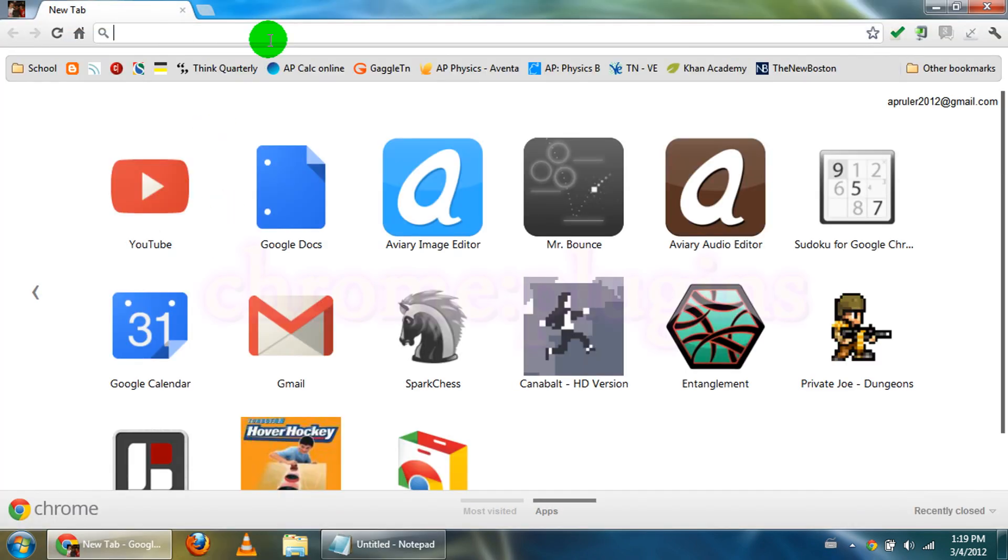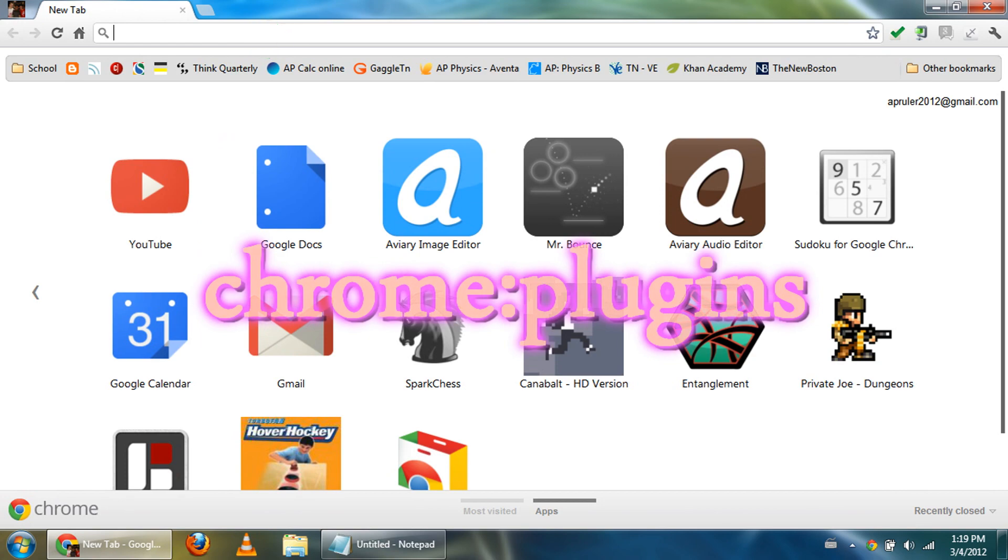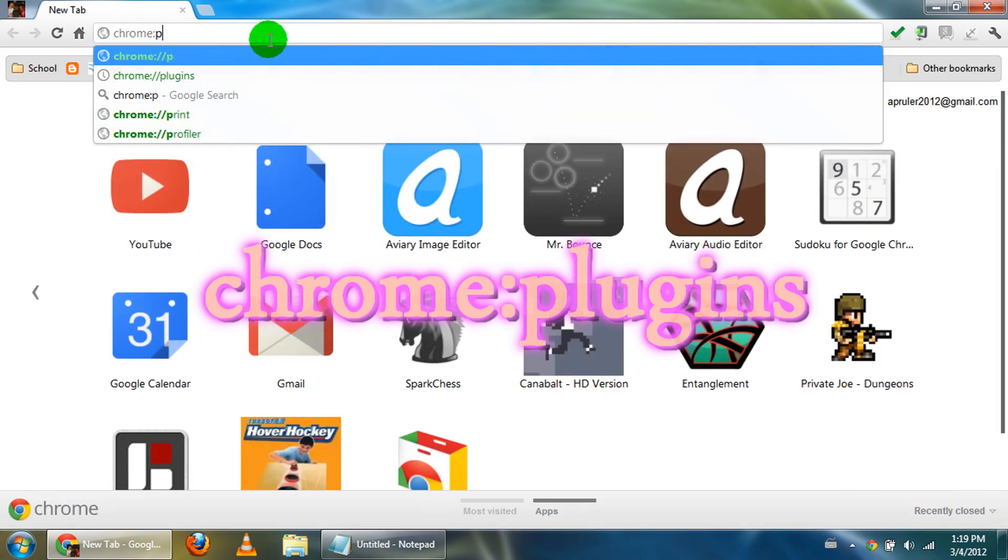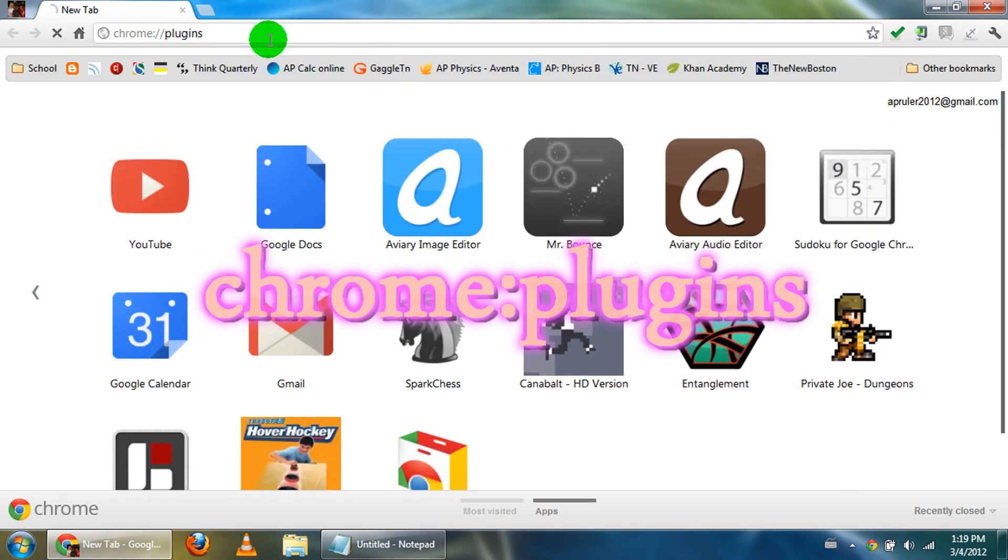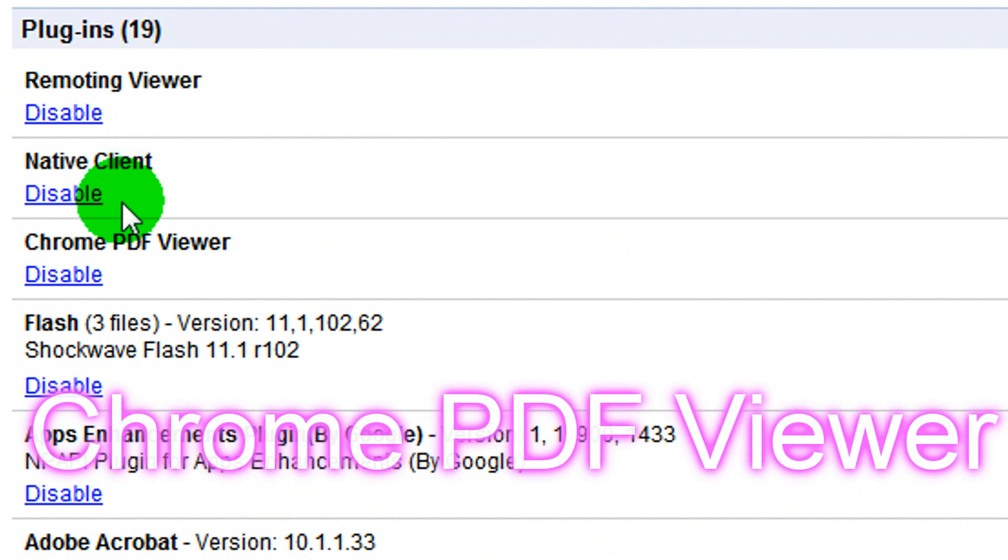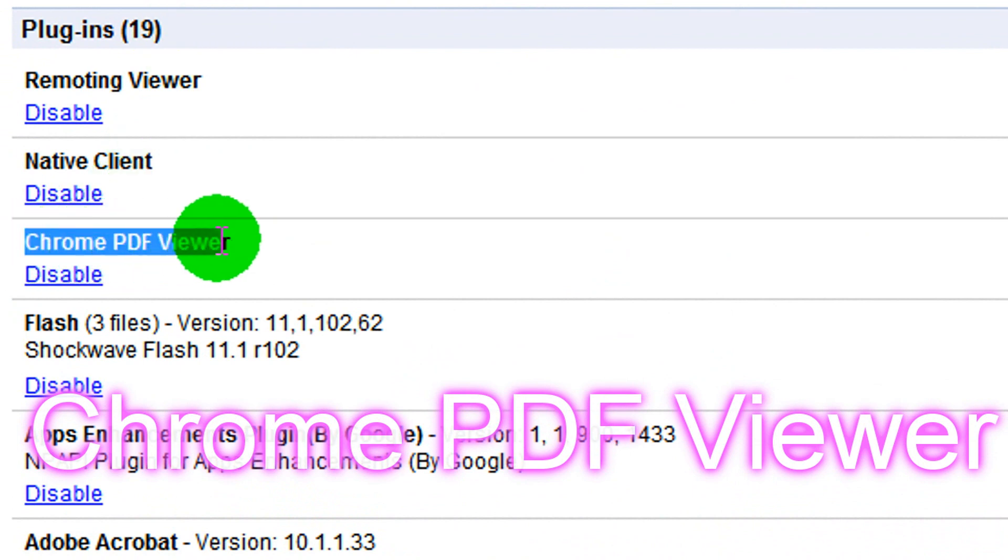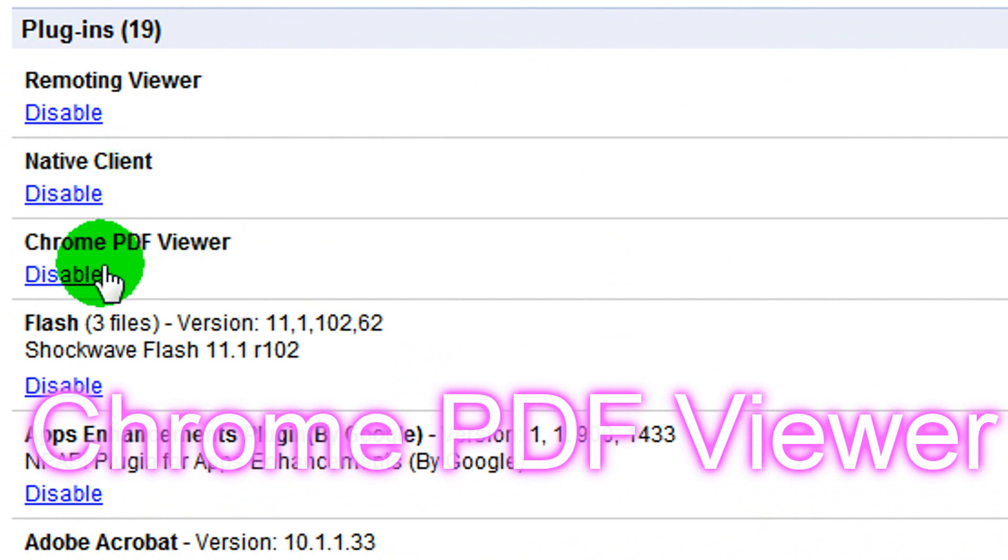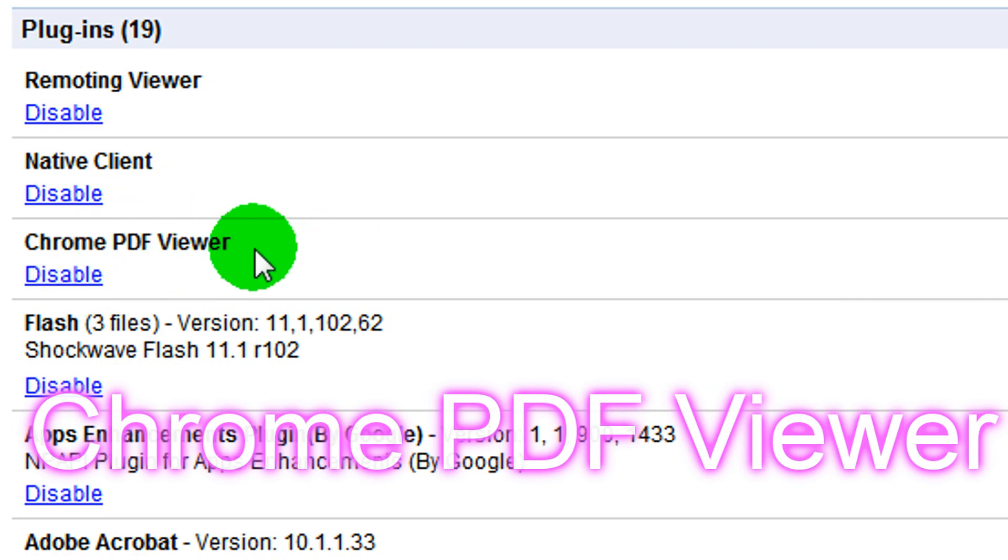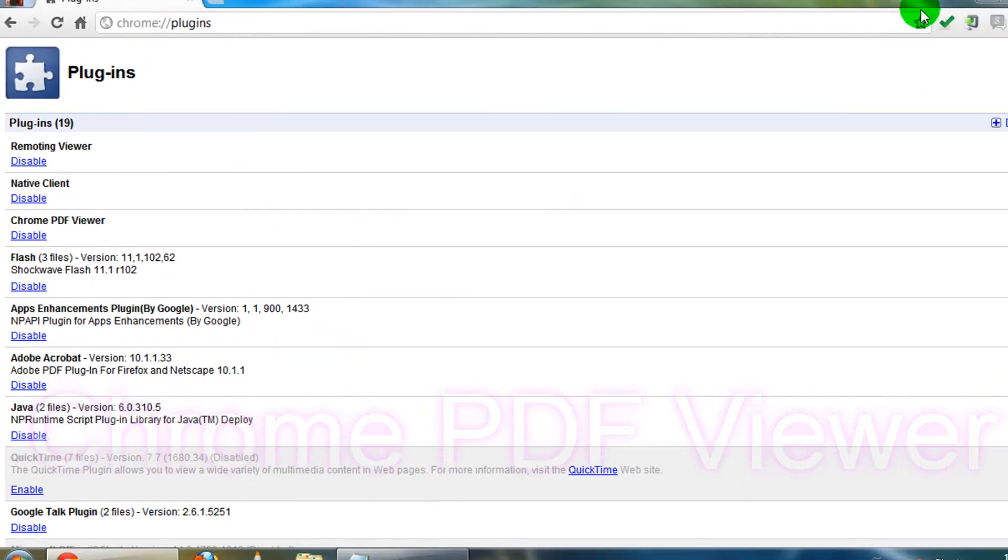We're going to start out by opening Chrome, typing in chrome:plugins, and then we're going to check if Chrome PDF viewer is enabled. If it's disabled, go ahead and enable it. This has to be enabled for this to work.